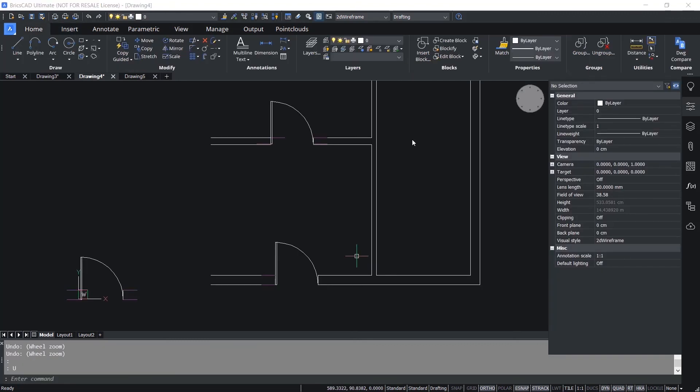This concludes the tutorial on some of the key features of parametric blocks in BricsCAD v22.